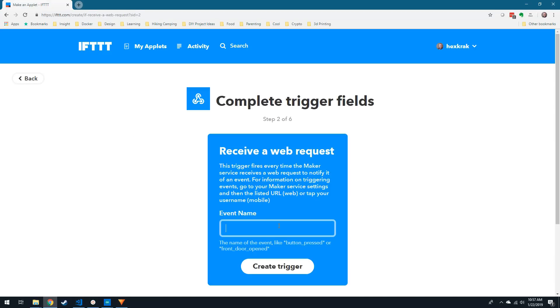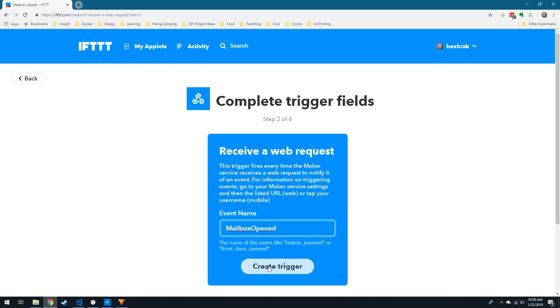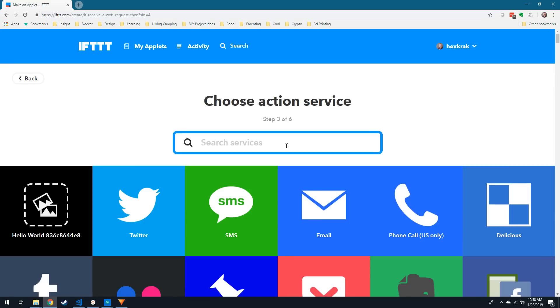You can pick whatever you want for the event name, I chose Mailbox Opened, just note it for later. After you click Create Trigger, you can now choose that action.